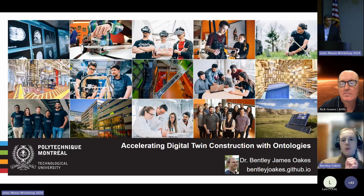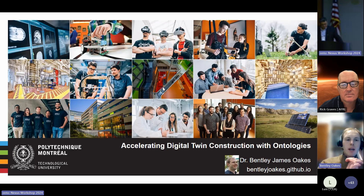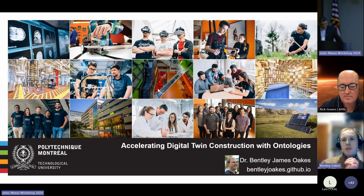My name is Bentley James Oakes. I'm sorry I can't be with you today — I'm all the way up here in Montreal. I'm an assistant professor at Polytechnique Montreal, which is in Canada.